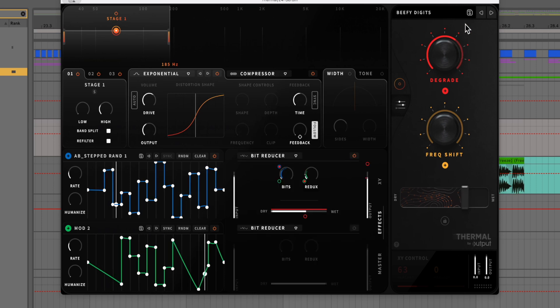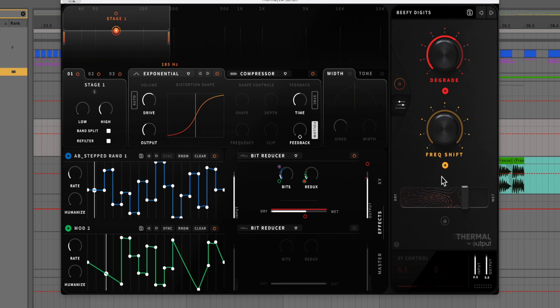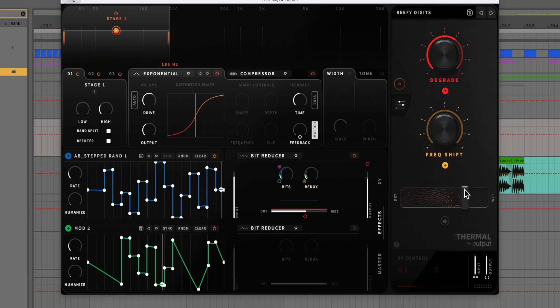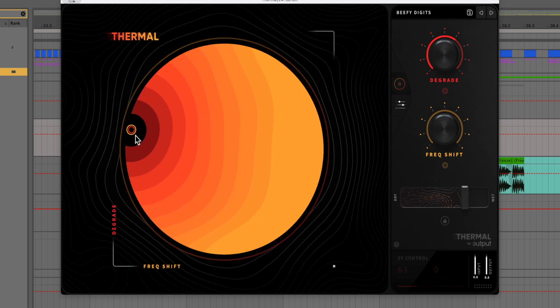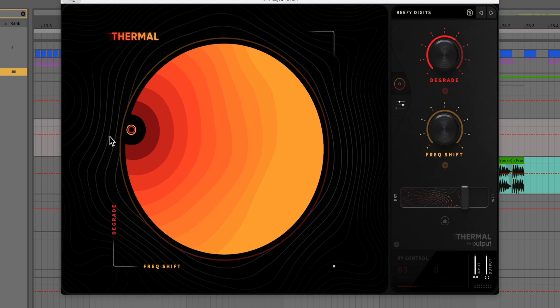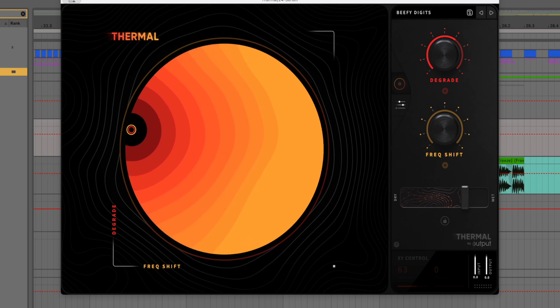Here I'm using the beefy digits preset. We have the degrade about three quarters or so, a little bit shy of three quarters, I would say. And then our frequency shift is all the way down with our dry wet at maybe about 75% here. I don't believe I messed with any of the parameters here, but I think I did drag this XY over here. So if you just want to take this and move it over here, if it doesn't already come that way, go ahead and do that to get a similar sound.